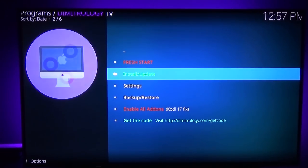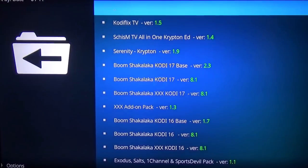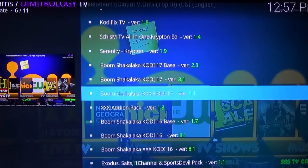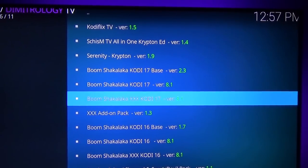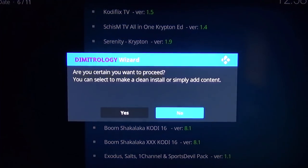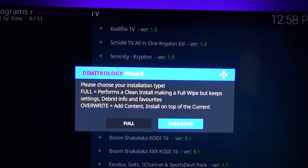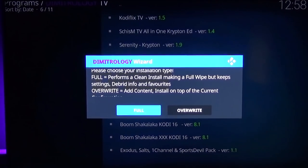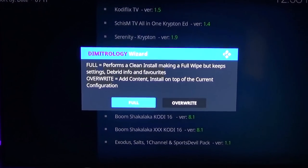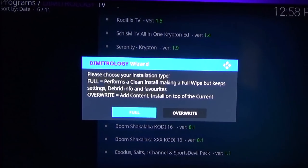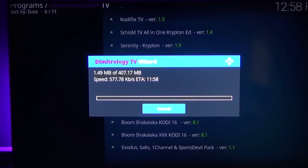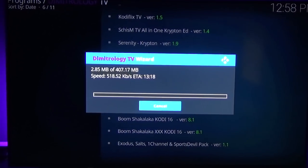Then go to Install/Update and go down to Boom Shakalaka Kodi 17 — you can do the Base or the XXX, whichever one you want. The XXX will have adult content on it so select whichever one you prefer. Click Yes to continue, then choose either Full or Overwrite. If you don't have settings already preset in Kodi just do Full to make sure it's all cleaned up. That's going to go ahead and download and once it's done you're pretty much set to go.